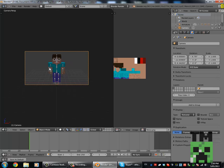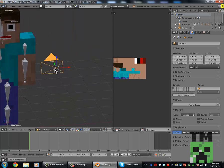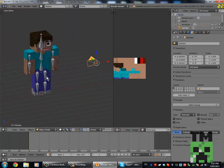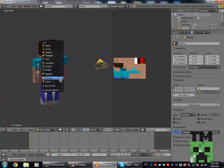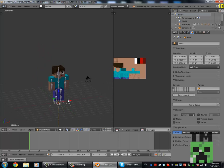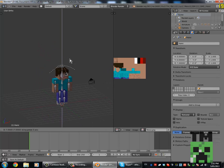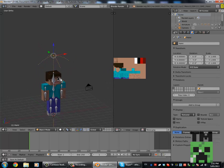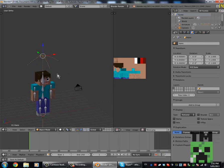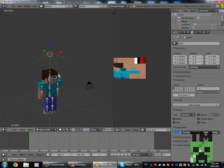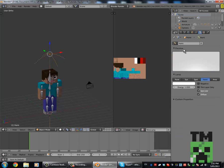Now we're going to add some lights. Go Shift A, lamp, hemisphere, move that up above his head and then come over to hemisphere, change the energy to 0.4.